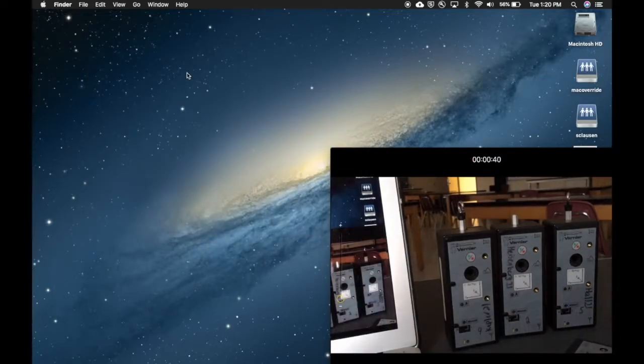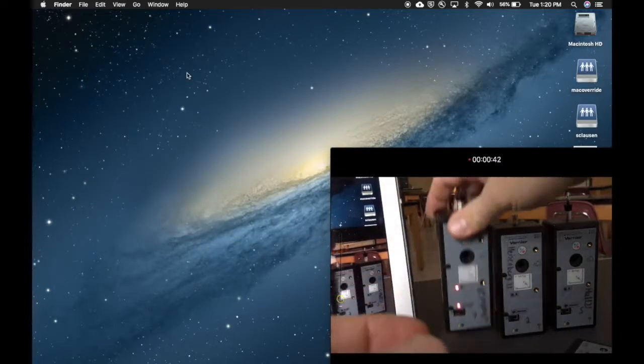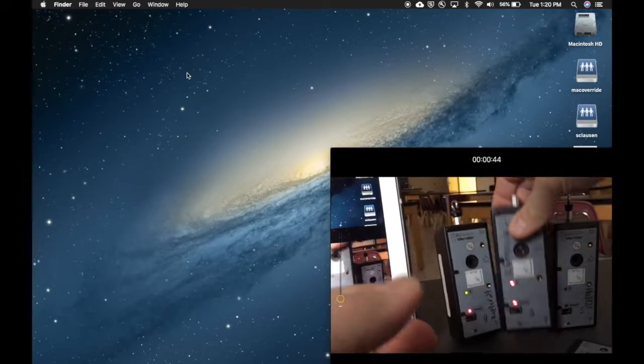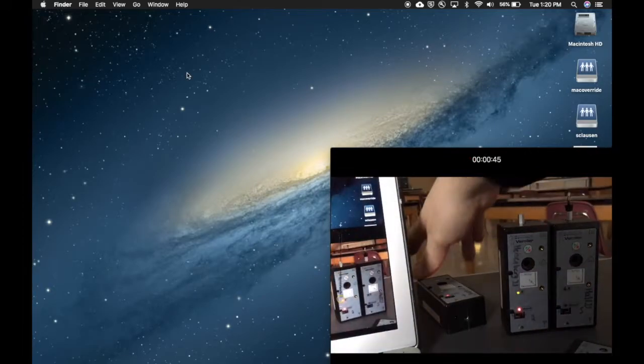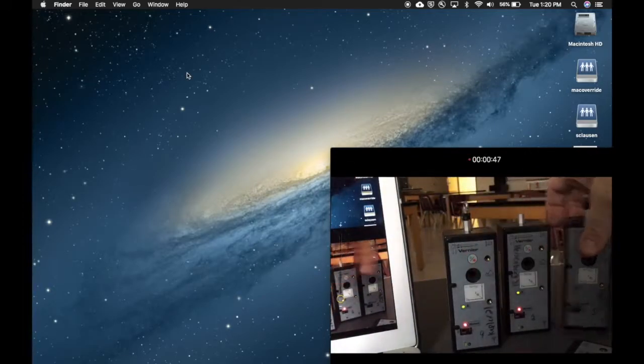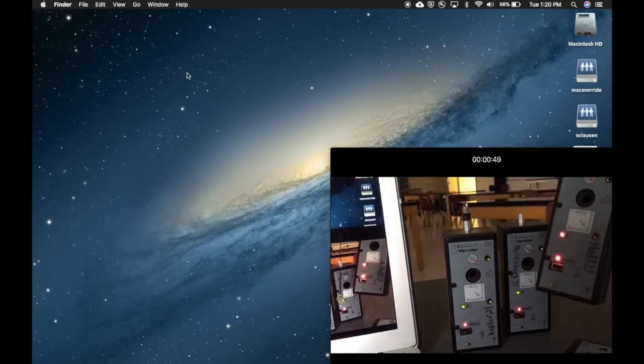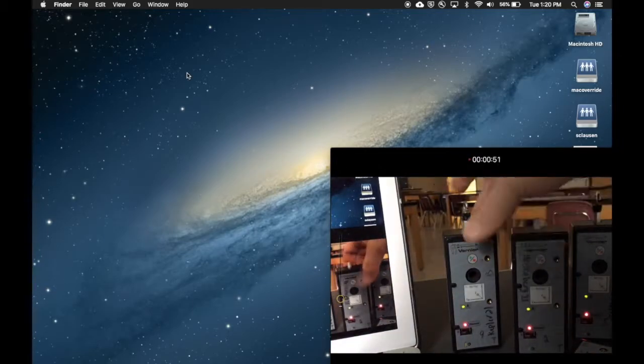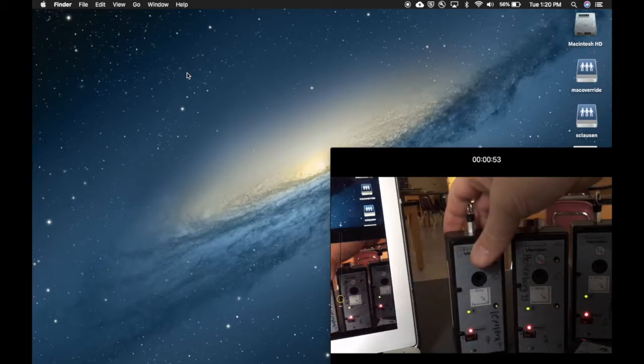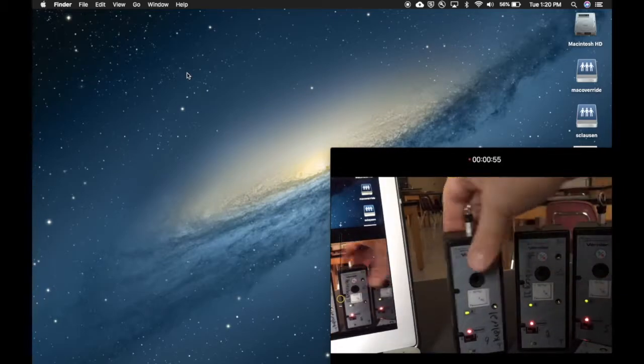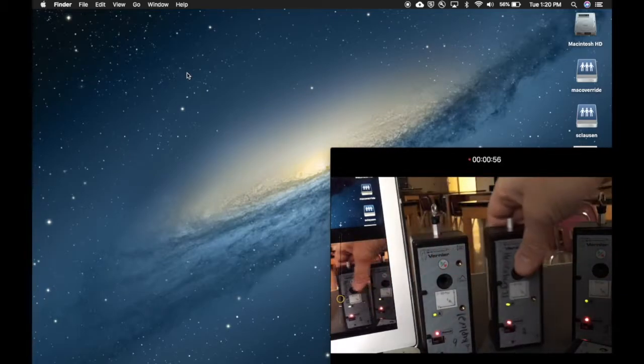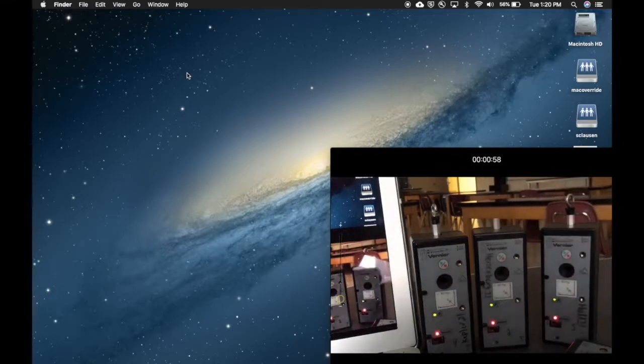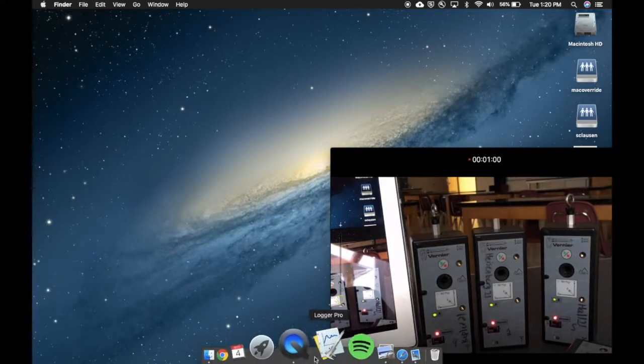Next thing you're going to want to do is turn on your sensors. I'm going to turn on a couple of them so you see what it's going to look like in the classroom when everybody's there. We got one called Hall, one called Heisenberg, and one called Kepler 21. Those are three sensors we have set up that we could use.